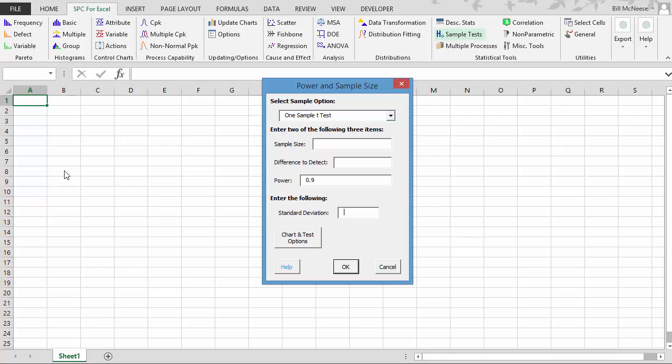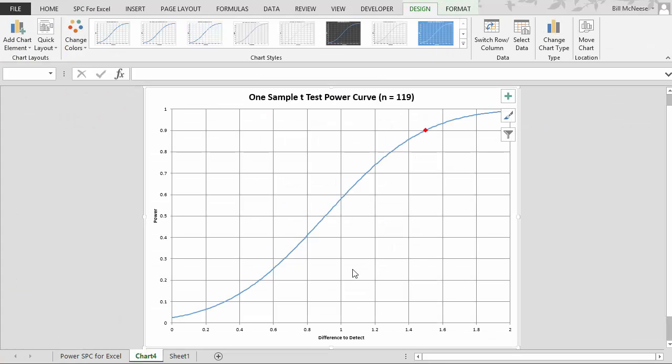Well, let's say our standard deviation is 5. And we want to be able to detect a difference of 1.5 with a power of 0.9, and we want to know what sample size we would need. So we simply enter these in, select OK.